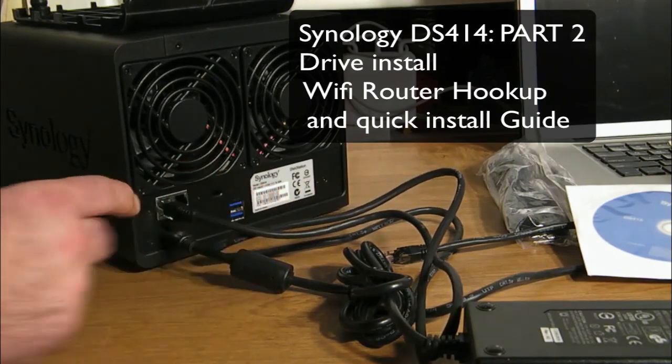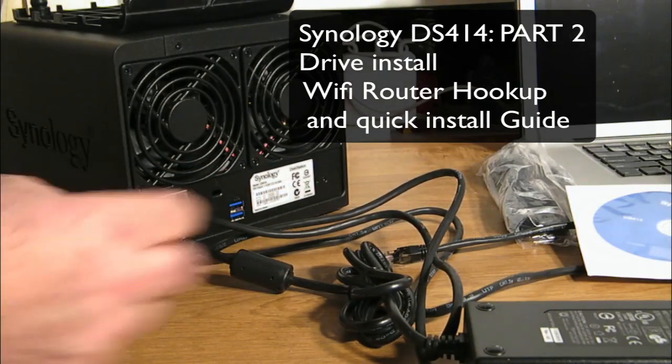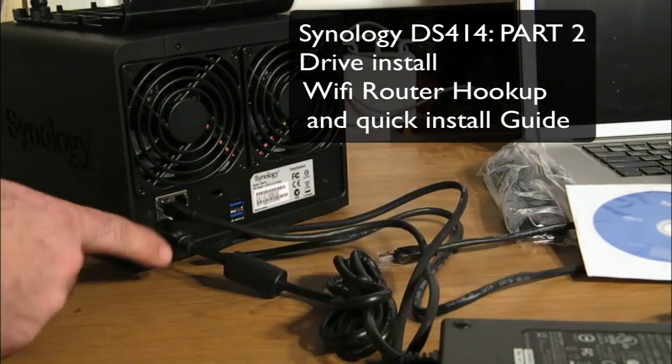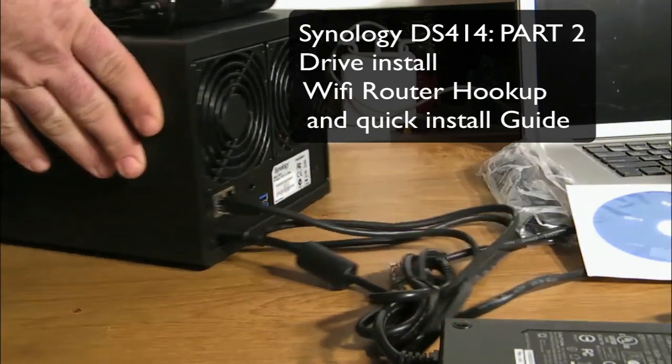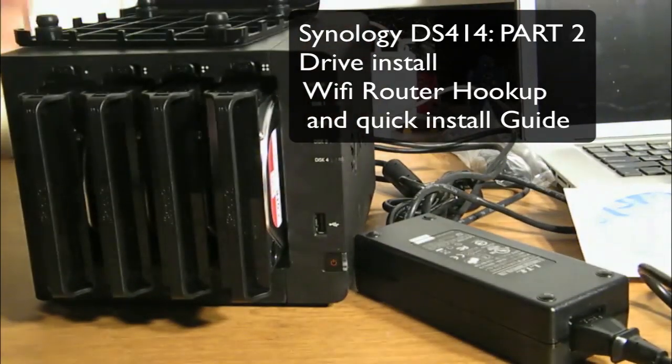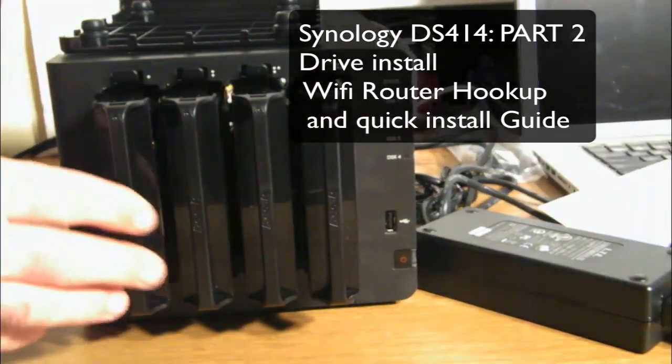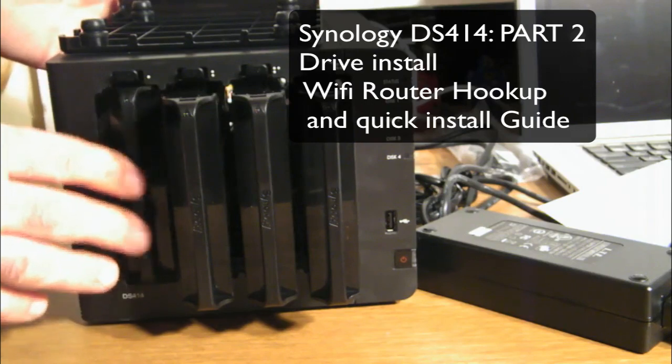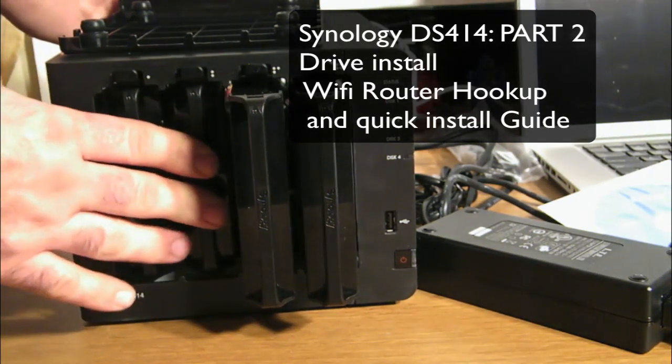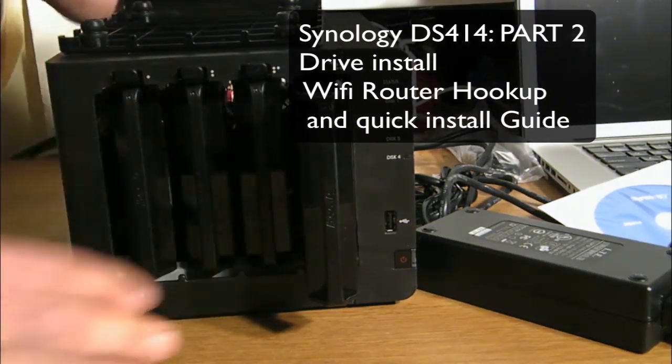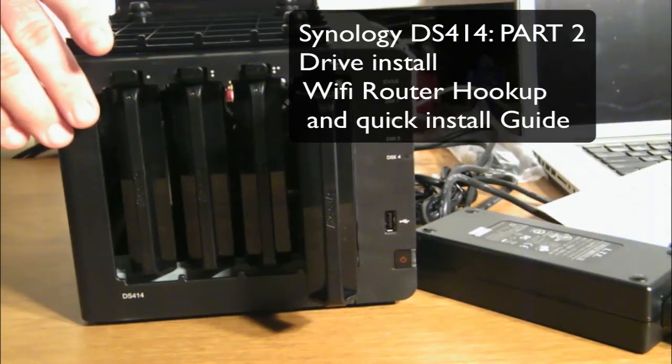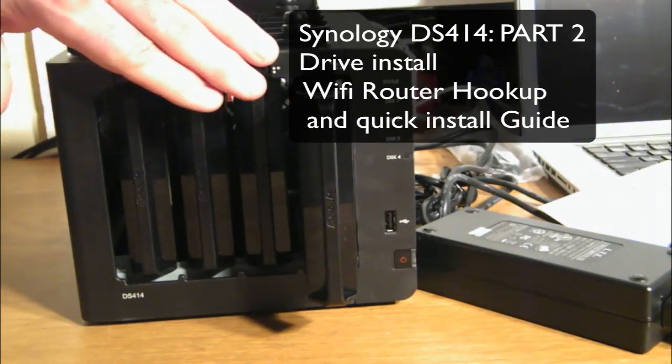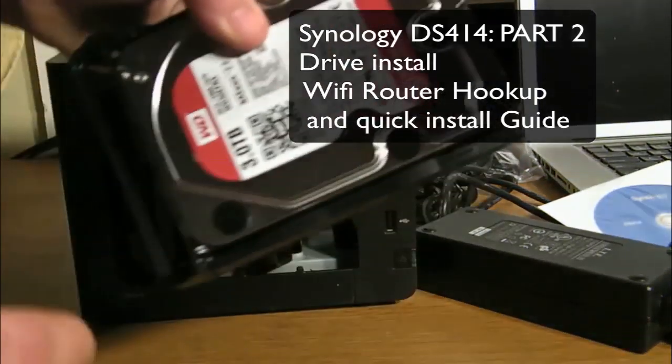On the front according to the setup guide we put in our drives one, two, three. Now if you only have three drives go from left to right. See we put it in.